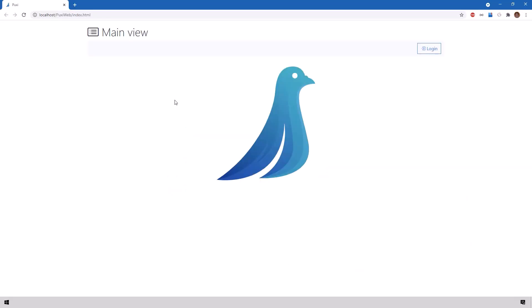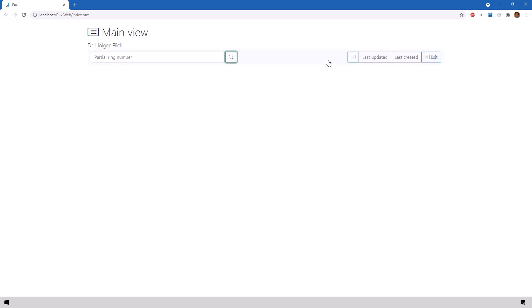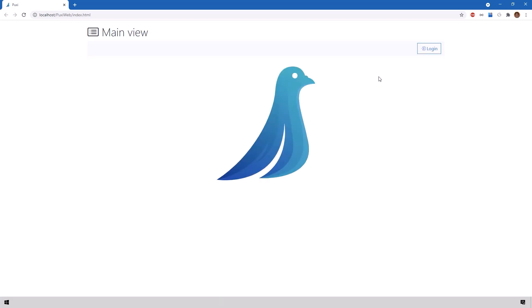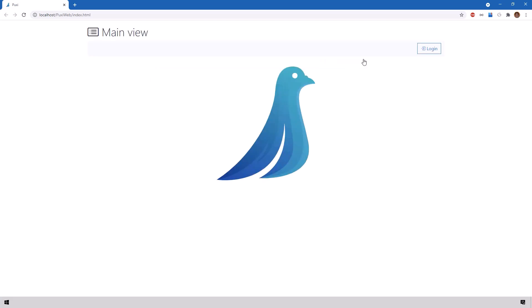Before we look at the implementation, here's the running application. The main view we can click on login. A second form is shown. I can enter my username, my password, click ok and I'm logged in. Of course if you press cancel the login is cancelled.